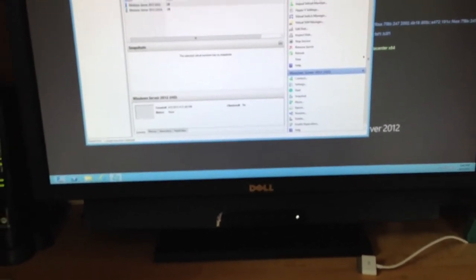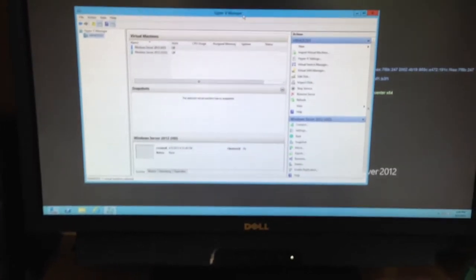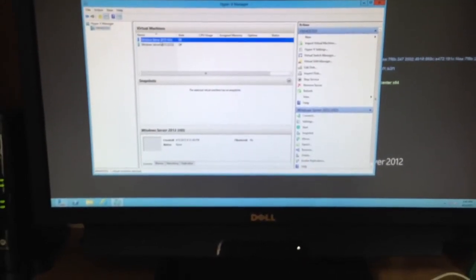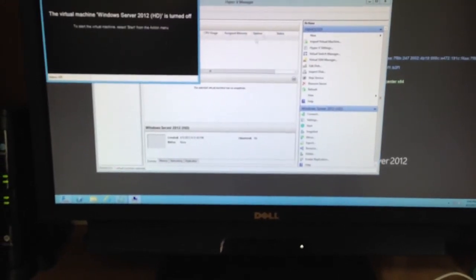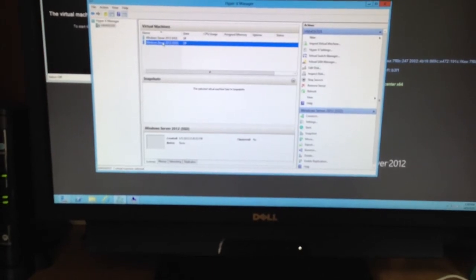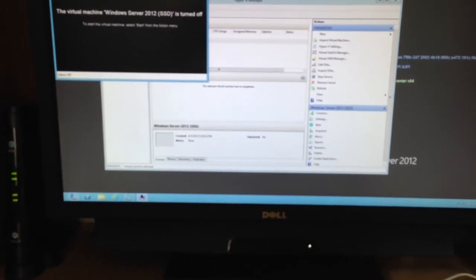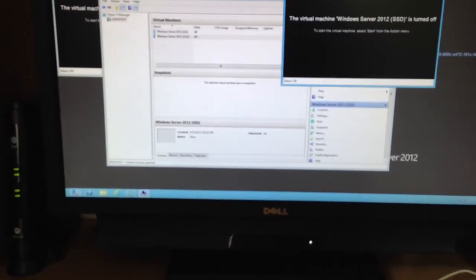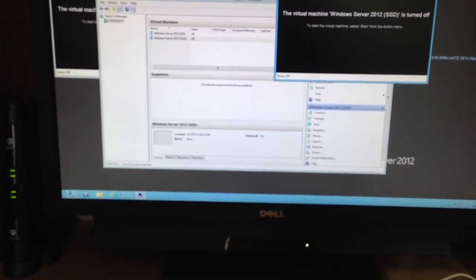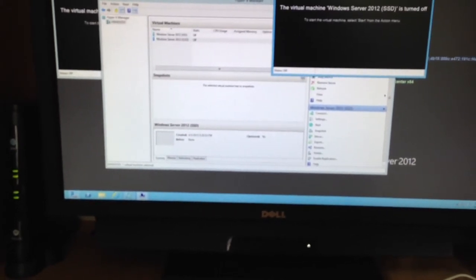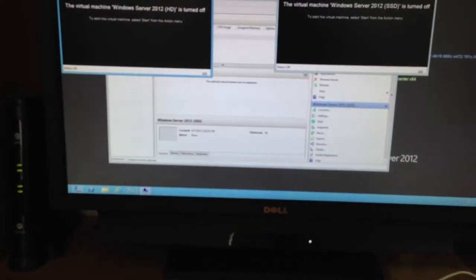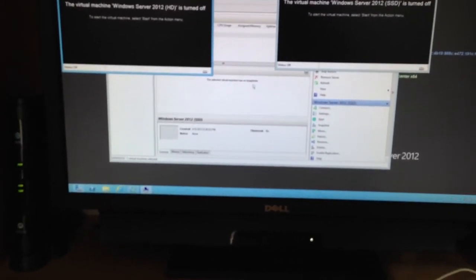So what I have is two Hyper-V VMs. They're both Windows Server 2012. The one on the left is running off the hard drive, the regular mechanical 2TB hard drive that's in here. And this one's running off SSD.